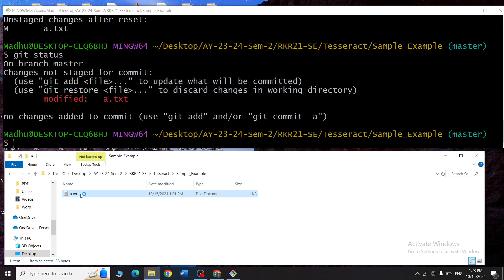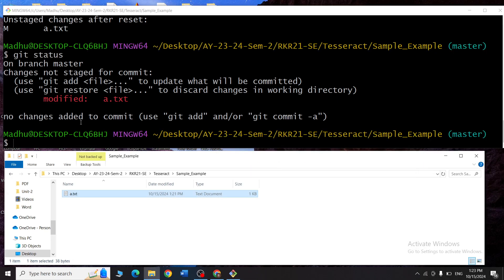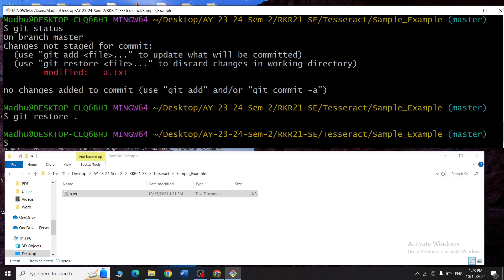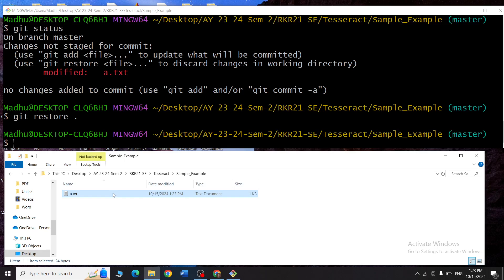Now say I want to undo the actual file changes too. If you open a.txt you can see the new line is still there. To undo that, I type git restore dot — when I do that and open a.txt, you can see the new line is also deleted. This is how you can revert your changes.